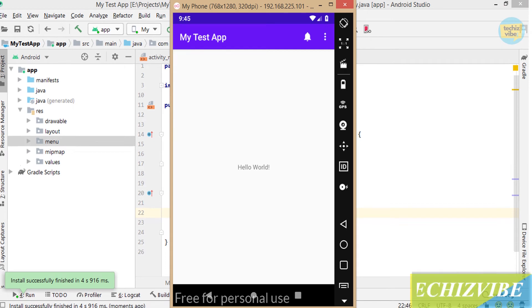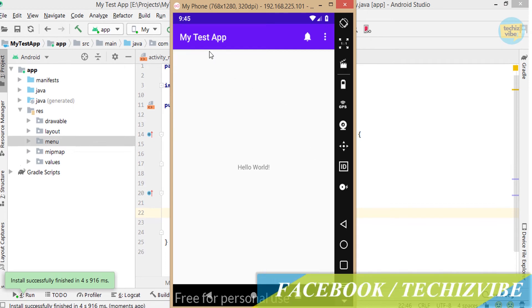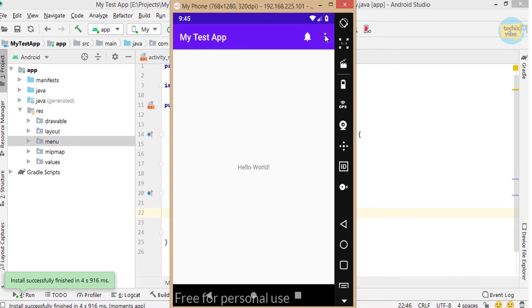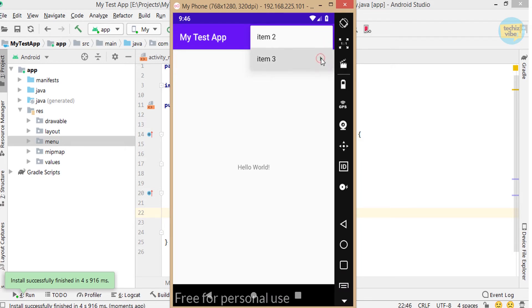Now run the application and you can see in the action bar the notification icon and three dot icon. On click of that, you can see the items and sub items for item 3.